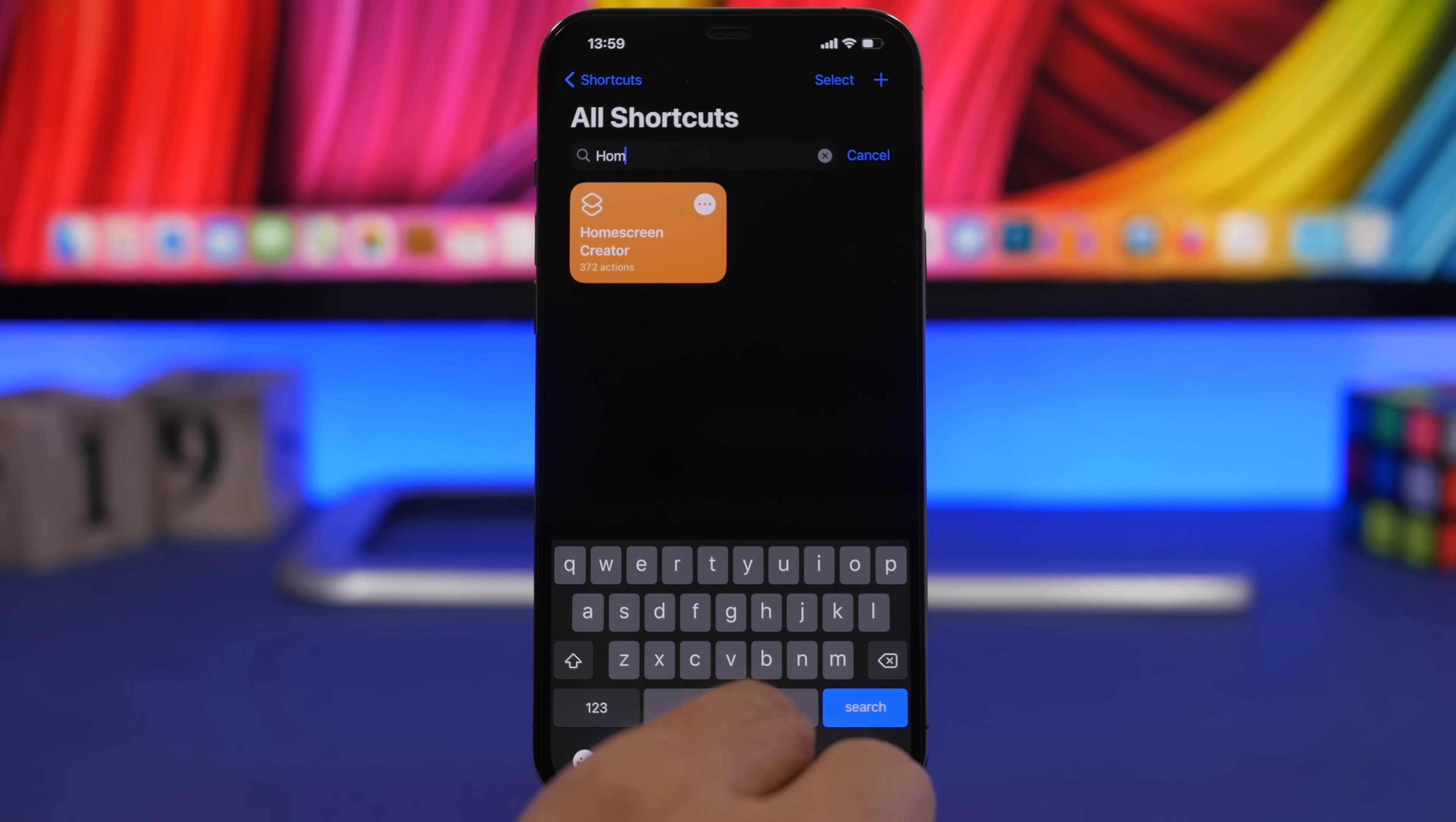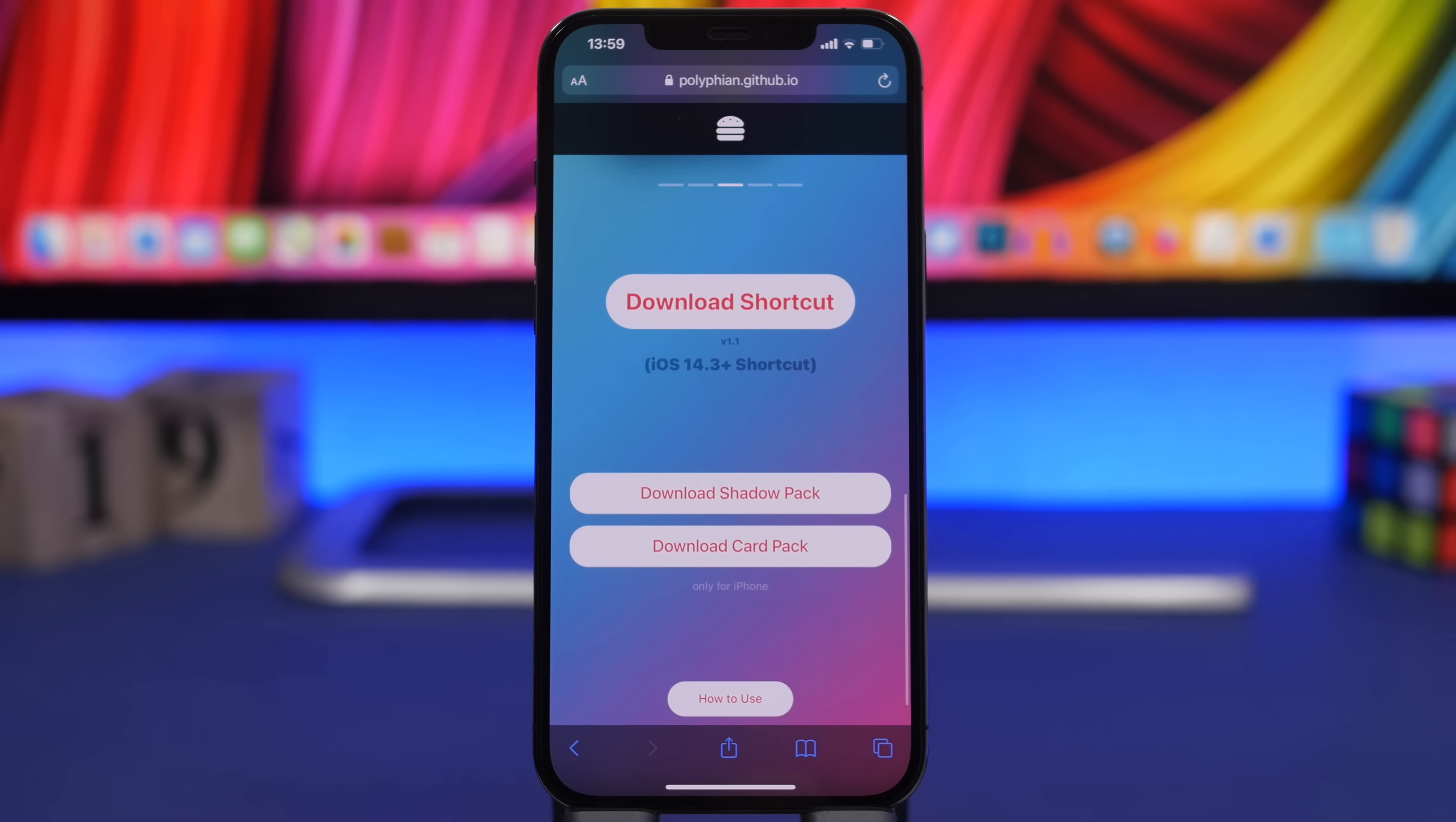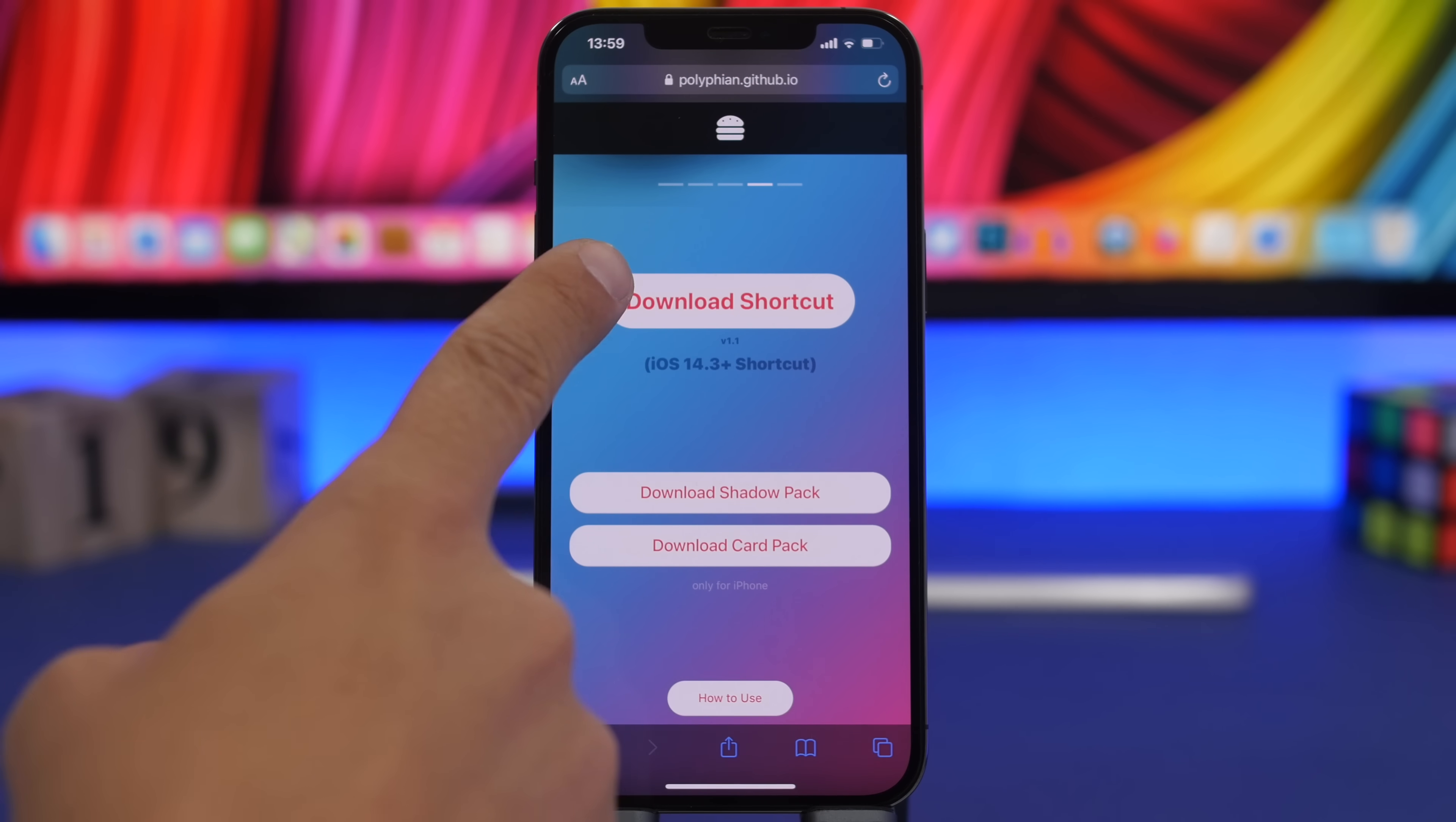The first thing you want to do is go ahead and download this. You will find the link down below in the description of the video. You download the shortcut from here and then you download the shadow pack.